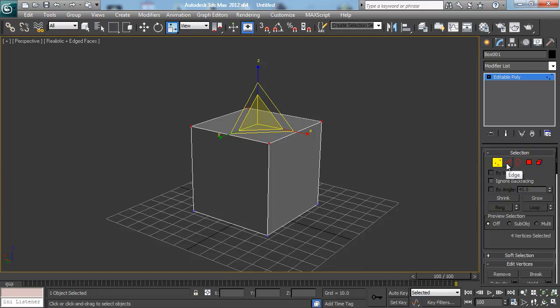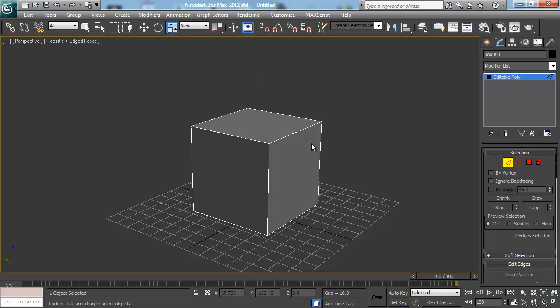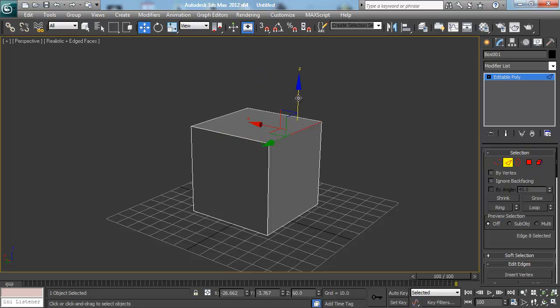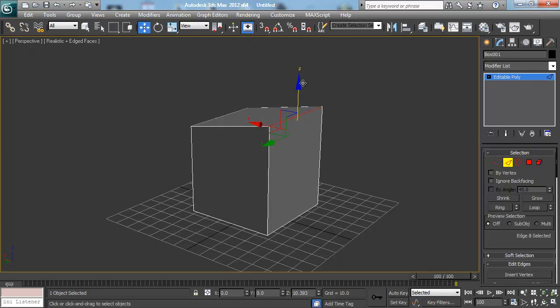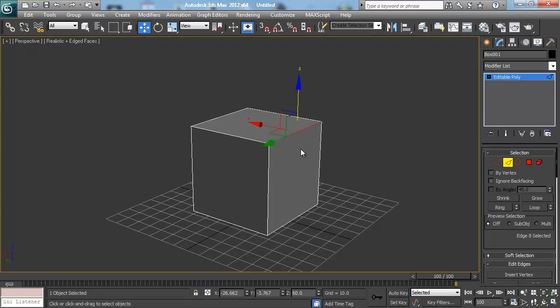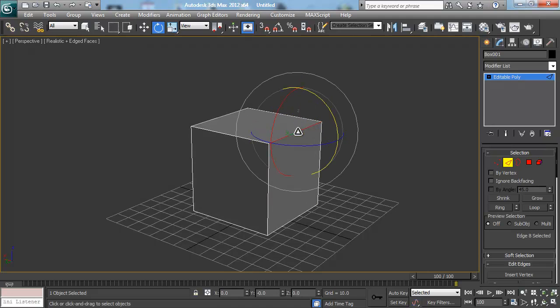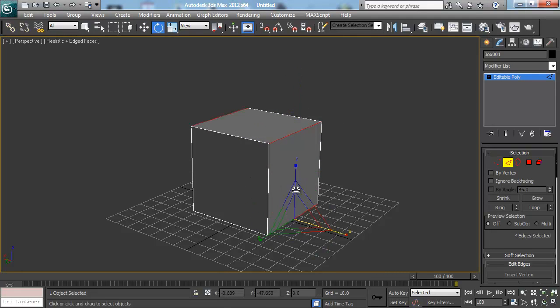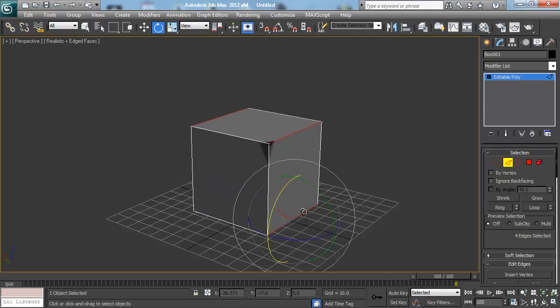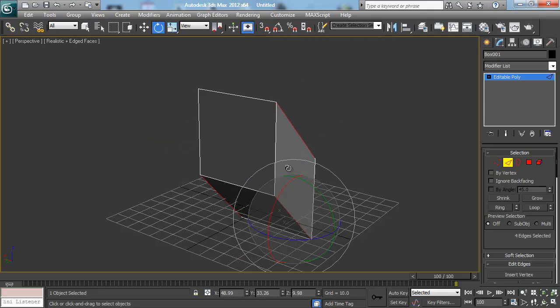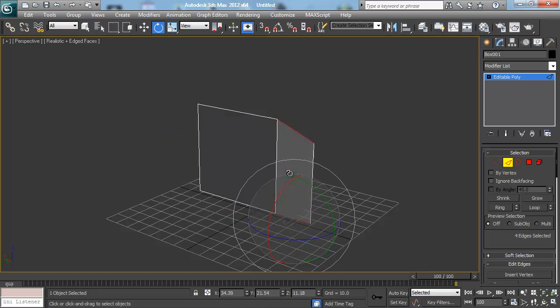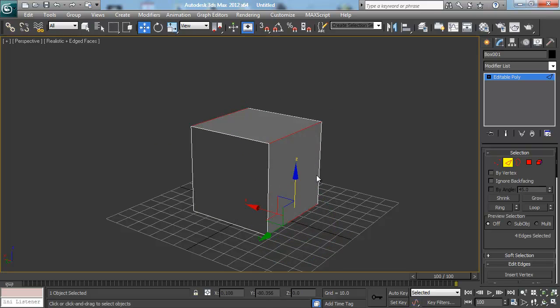And then the next thing we have is edges. I can click on an edge and I can do all the same things. I can select it, I can scale it, I can rotate it. And I can also grab multiple and do exactly the same thing. So really there are endless possibilities.